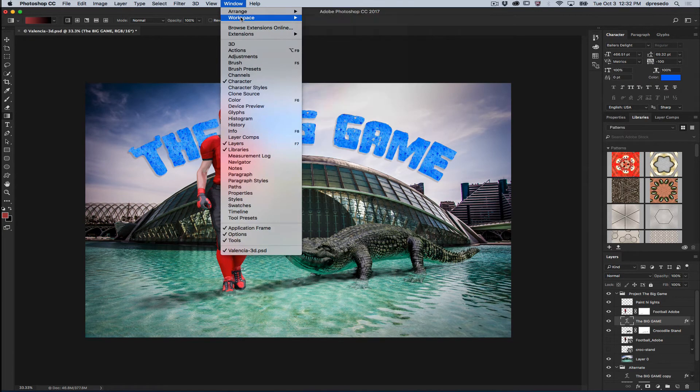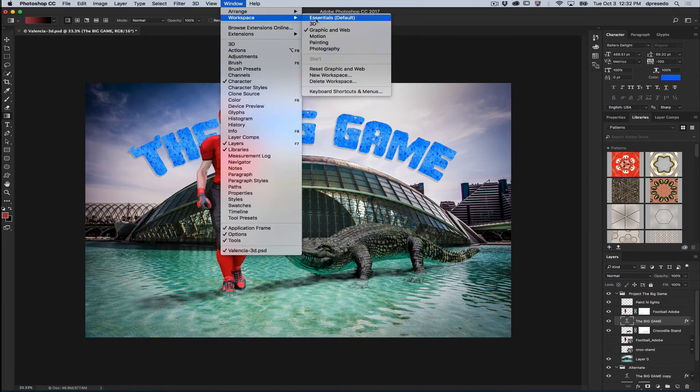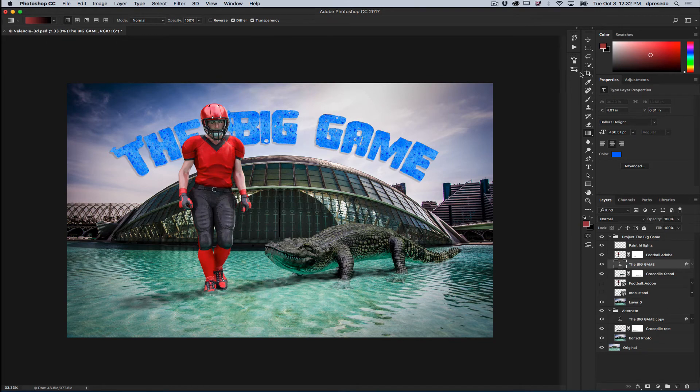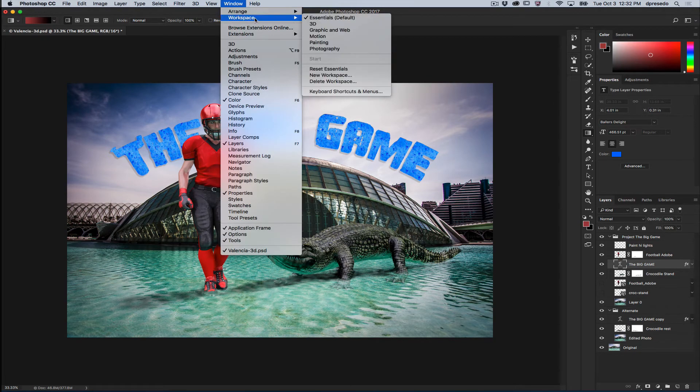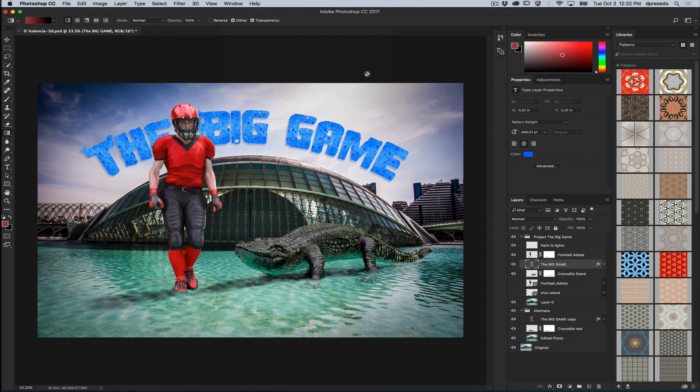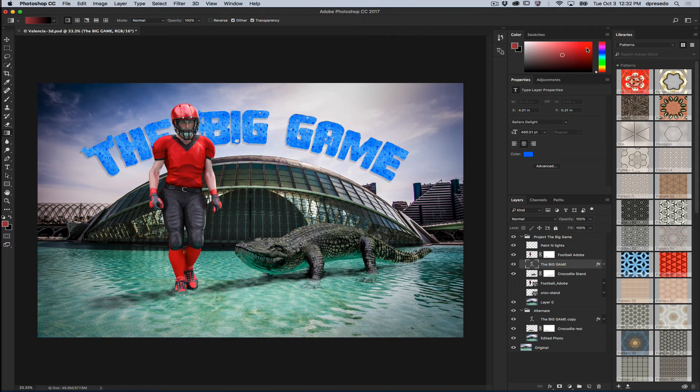Now you'll notice when I go back to the Essentials, it's actually saved the state. It saves the last state, but you can always go back to that same menu and reset, and it'll take you back to what the shipping version of Essentials looks like.